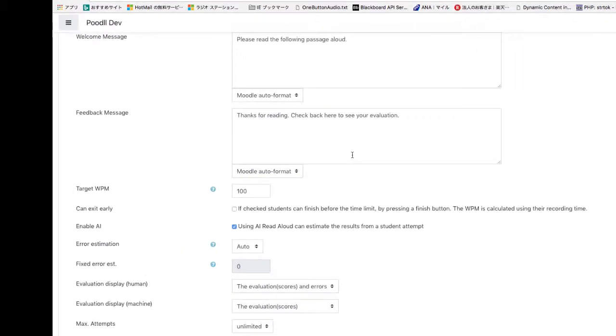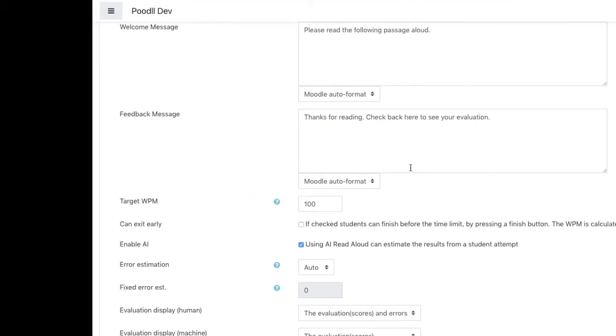The newest setting that we have is error estimation and this is the method that we use to estimate the number of false negatives that the AI will produce when evaluating a student's response.